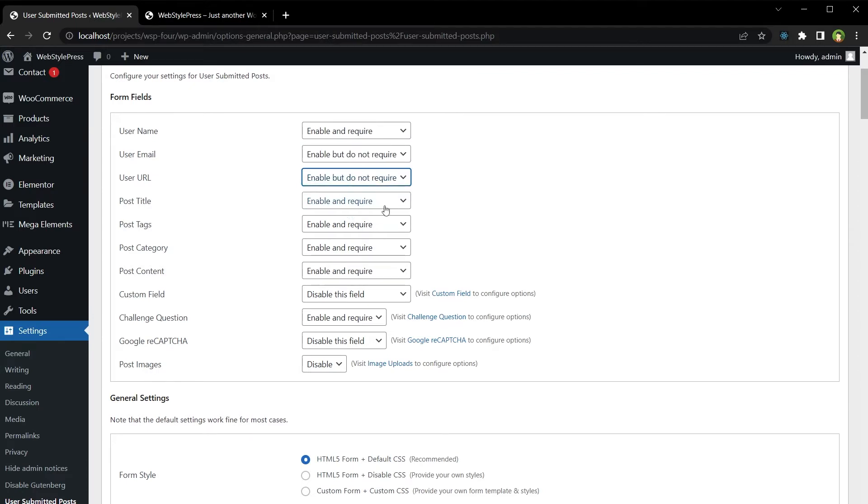You can mark any of these fields as mandatory, but you can keep them optional as you like. Post title, post tags.